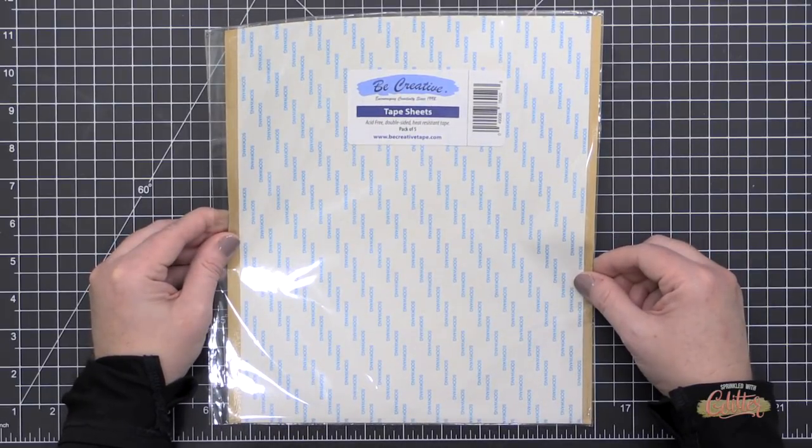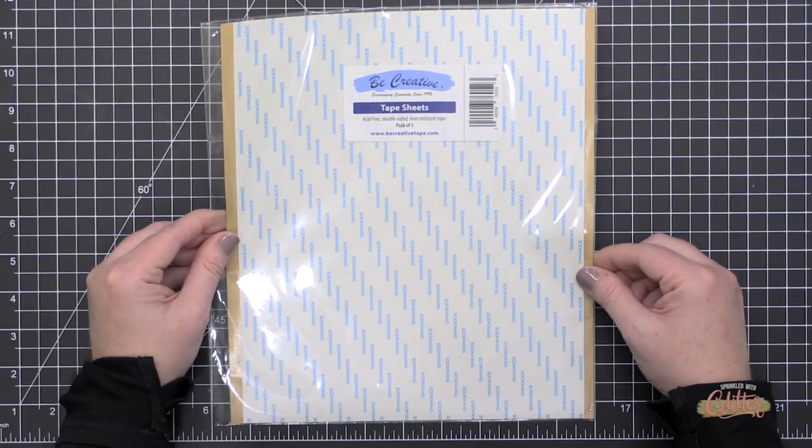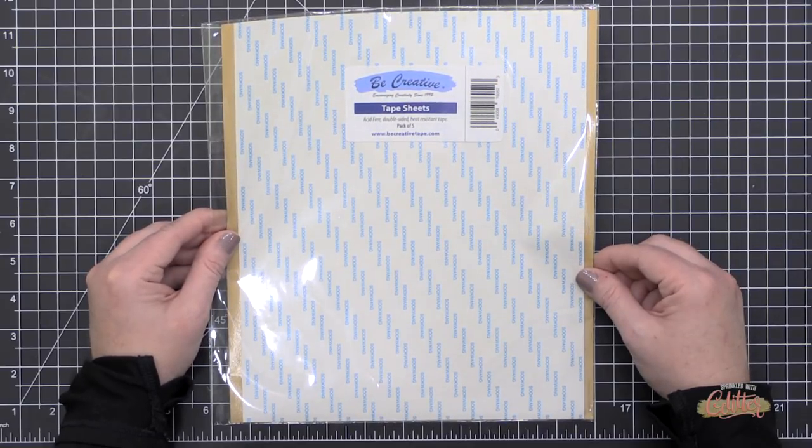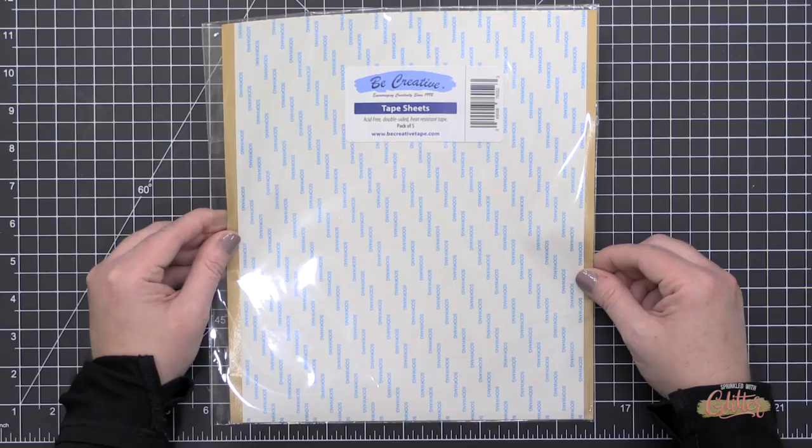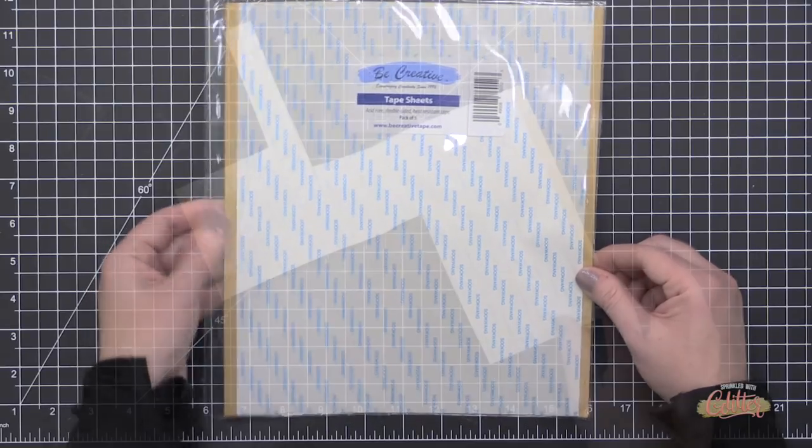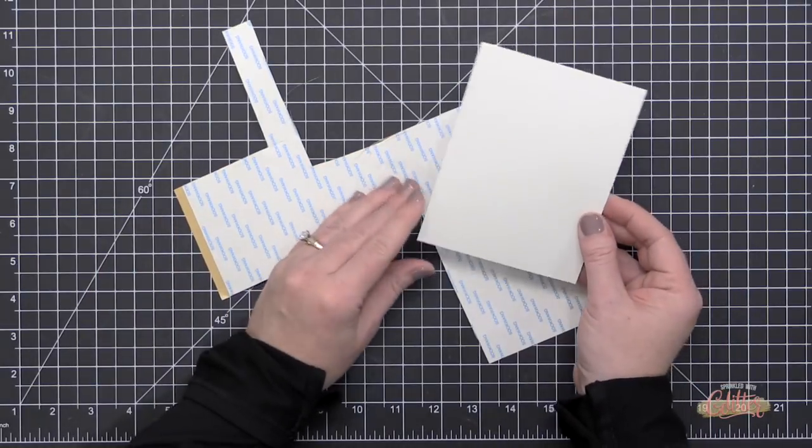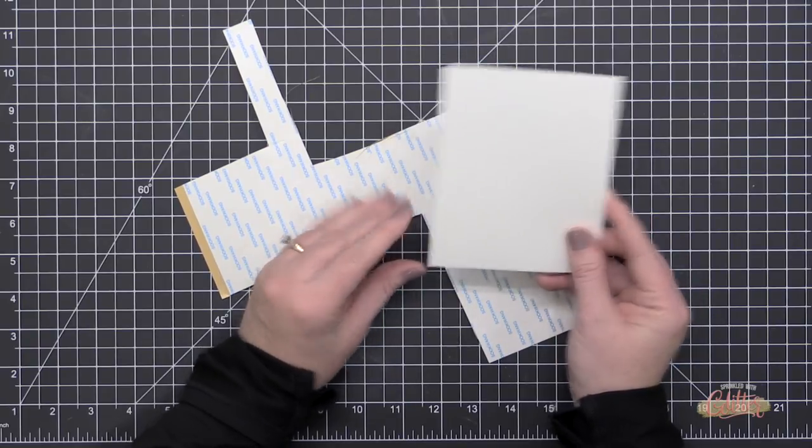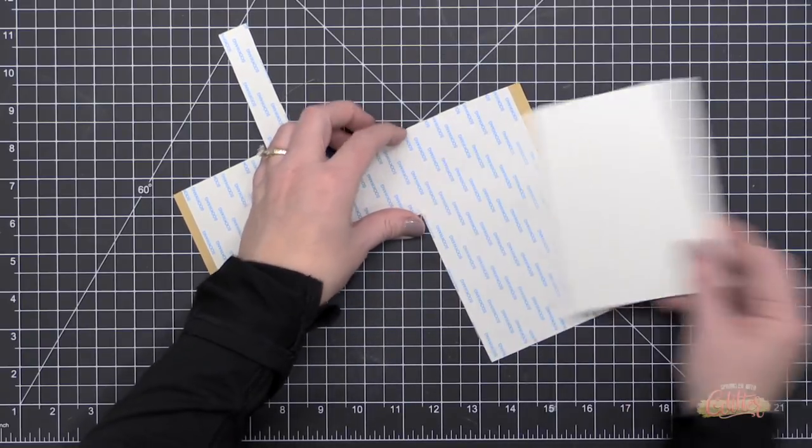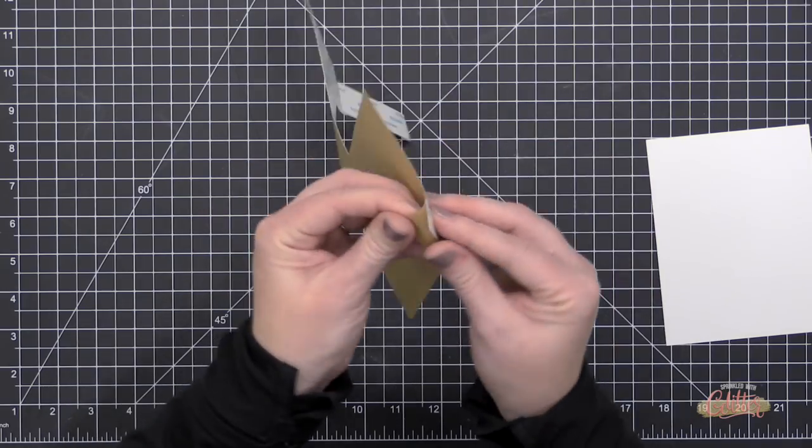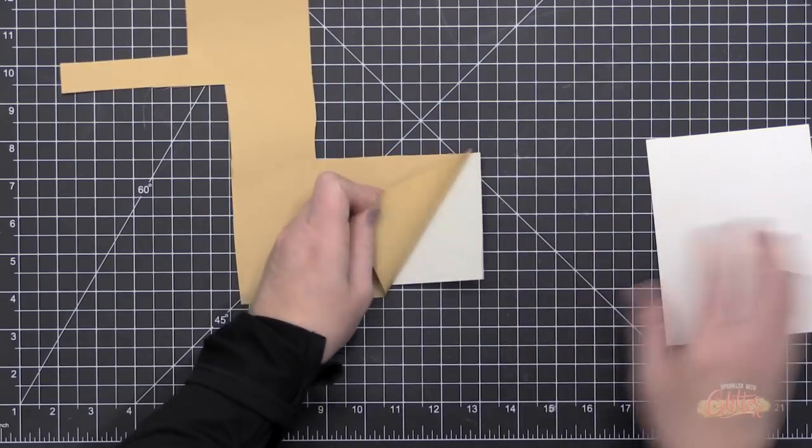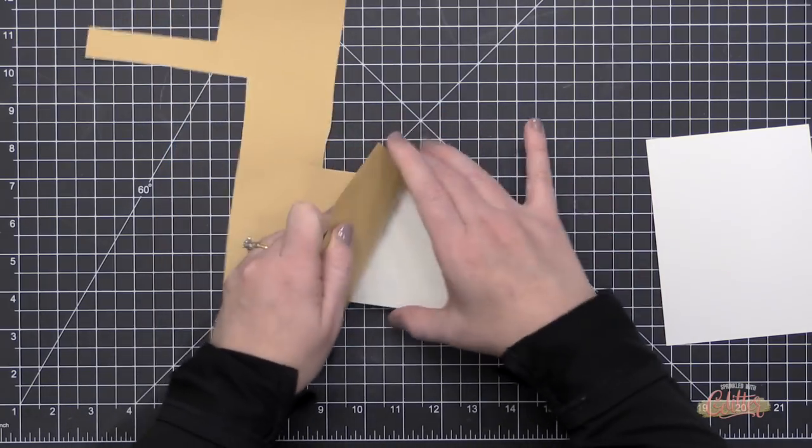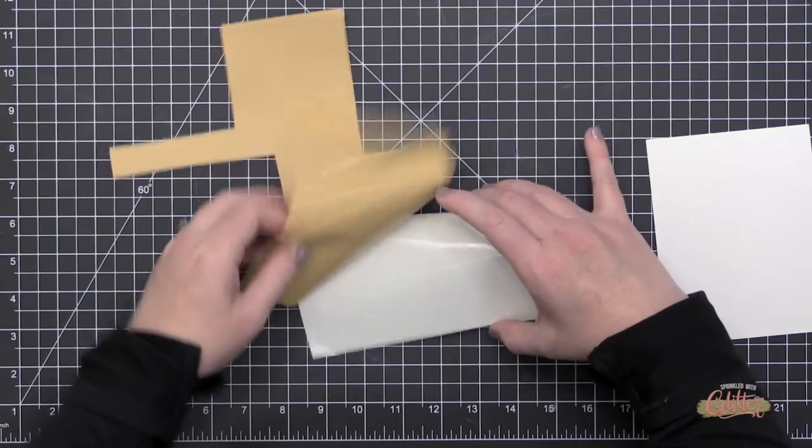Now, normally when I'm doing die cutting and using sheet adhesive, I like to use Stick It adhesive because it die cuts really well. But in this instance, I really don't want to cut through both the cardstock and the backer of my sheet adhesive. So for today's project I'm going to be using the Be Creative sheet adhesive. It has a little bit thicker backer paper.